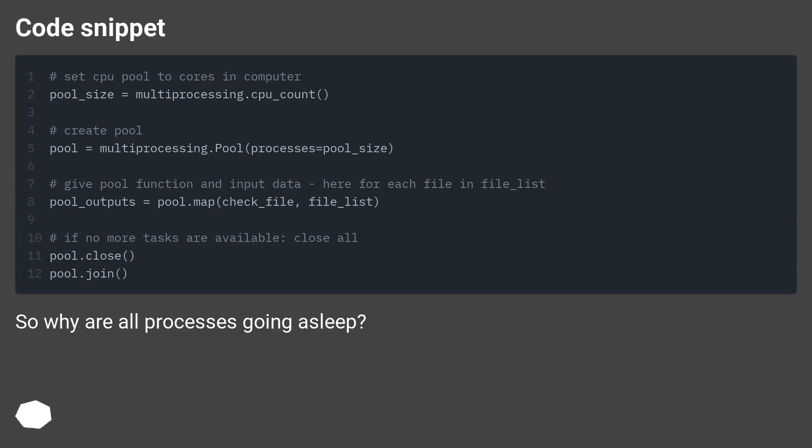Code snippet. So why are all processes going to sleep?